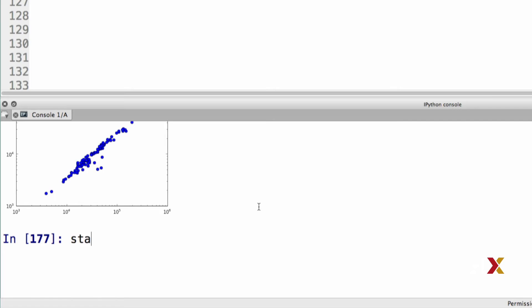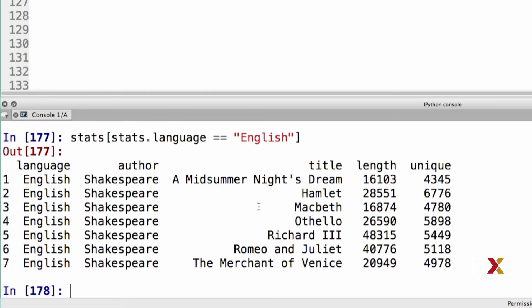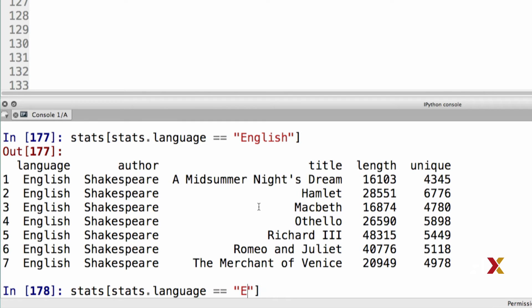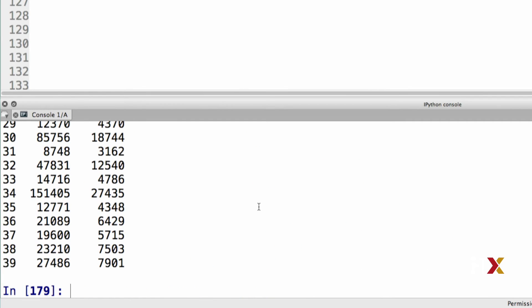Using pandas, we can also stratify data, for example, by language. Let's take our stats table. We'd like to look at those elements for which language is equal to English. In this case, we only have seven entries in English. We can do the same for French. In this case, we see we have many more entries.